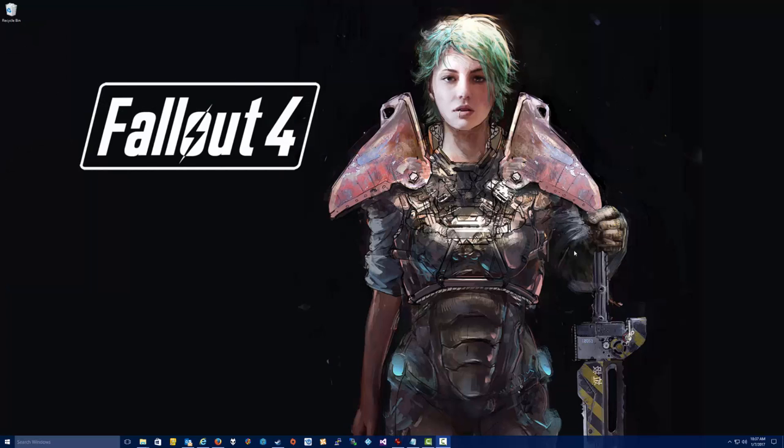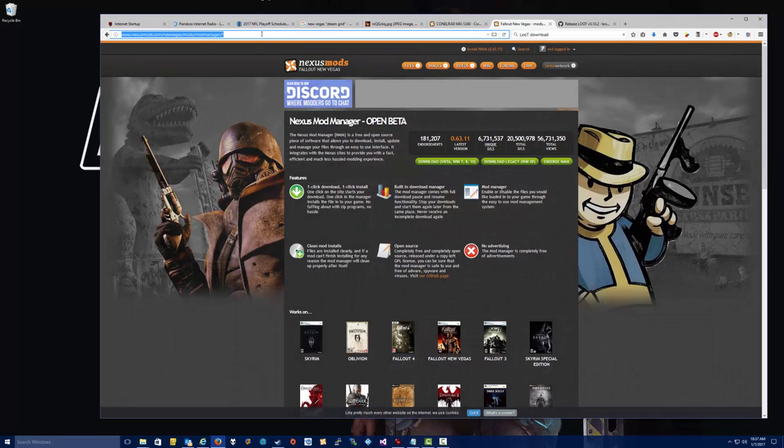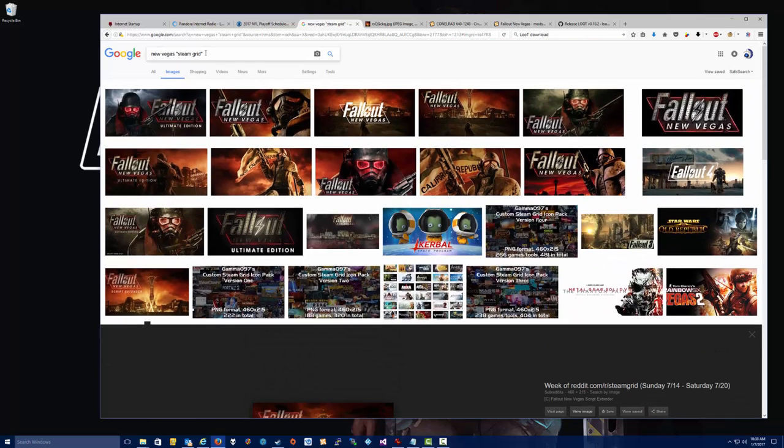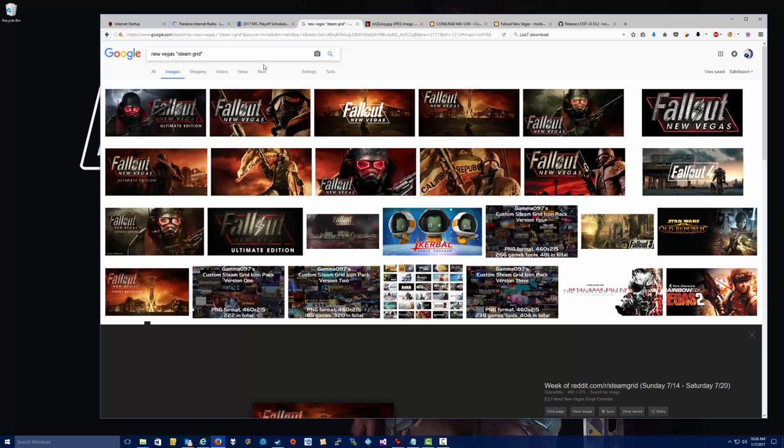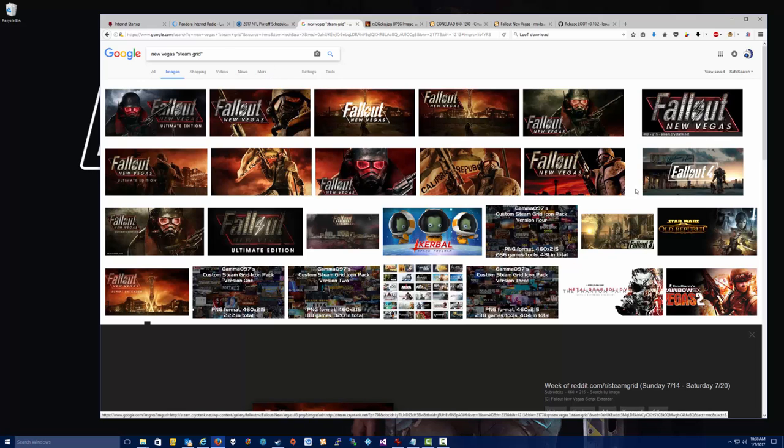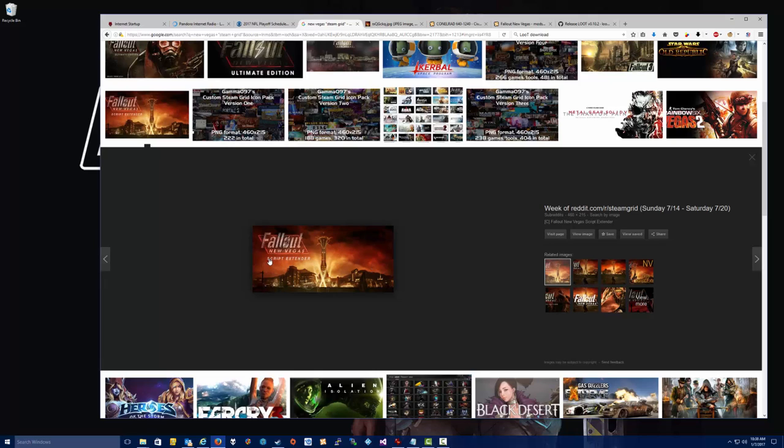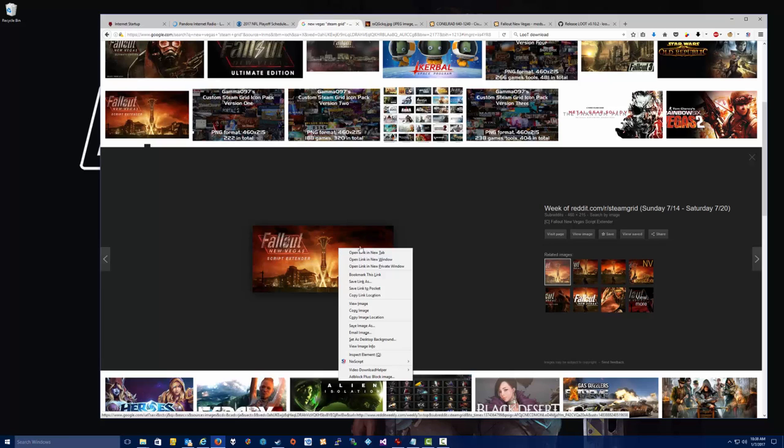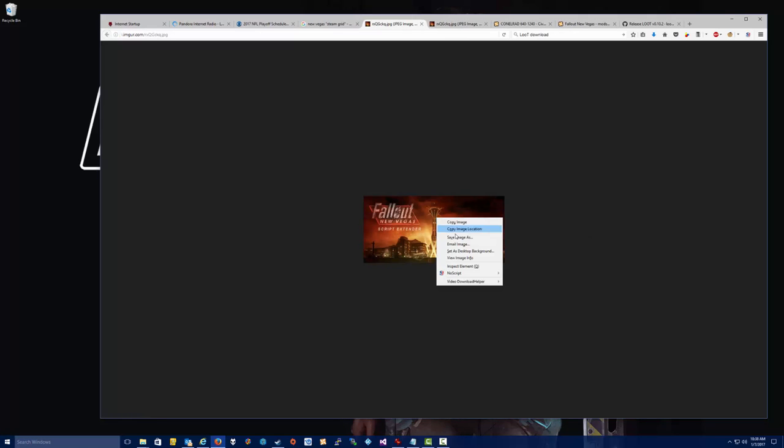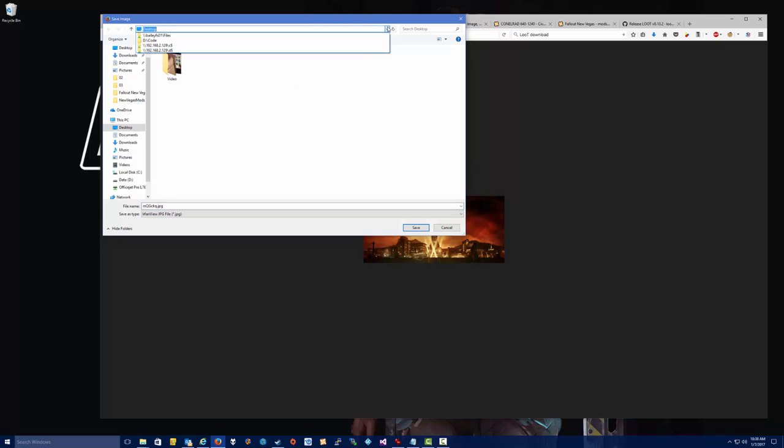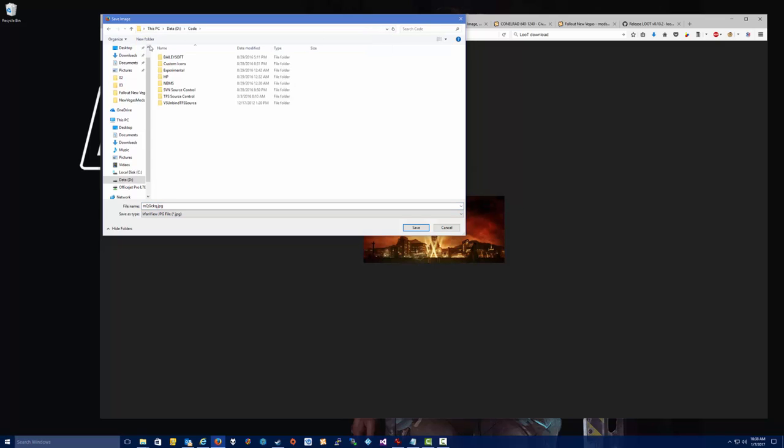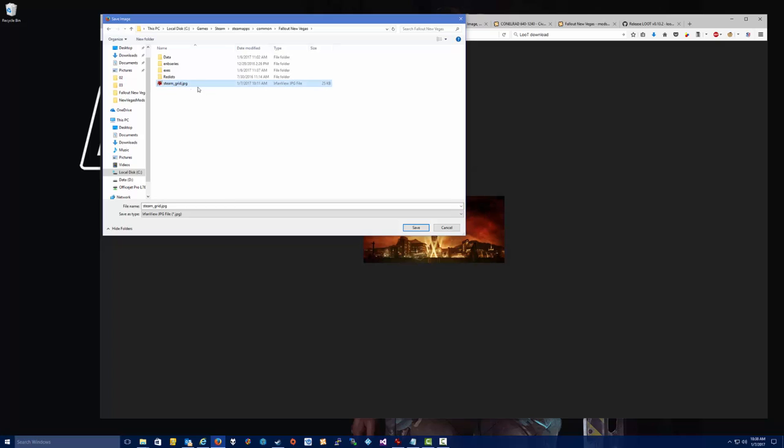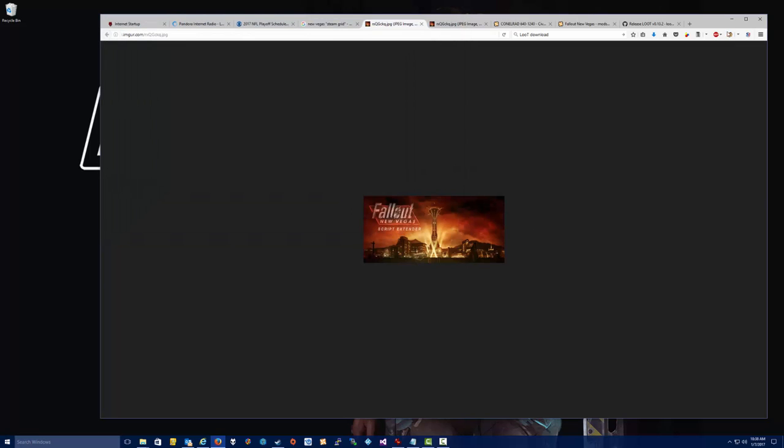So we want to go ahead and get an image to put in Steam to represent the game. What we're going to do here is go to Google and just type in these keywords, New Vegas Steam Grid. If you put Steam Grid in quotes, you'll get a much larger range of images to pick from. And then pick any of these images that appeal to you. I picked an image here that says Script Extender just to let me know that this is the version that is basically modded. So what you're going to want to do is take this image, click View Image, and then right-click on the image, Save Image As, and then you want to save this image into the directory where the Fallout New Vegas is installed. In my case, it is C Games Steam SteamApps Common, Fallout New Vegas, and then I've created a file just called Steam_grid.jpg, click Save, and that will save the image.